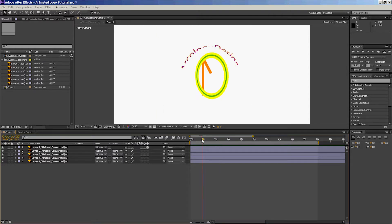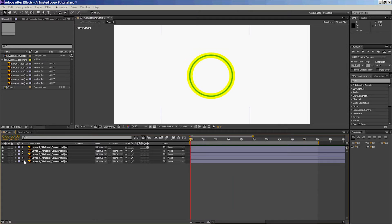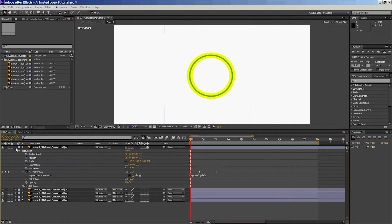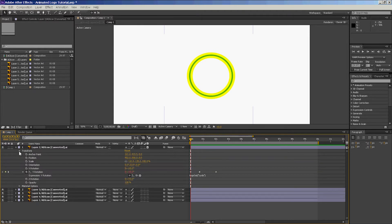To get the effect of continuous rotation like that with the yellow circle, we go to the layer we want to rotate and click on Y Rotation. Once you open it, you'll see two options: Transform and Material Options. Click the down arrow on Transform and go all the way down to Y Rotation.